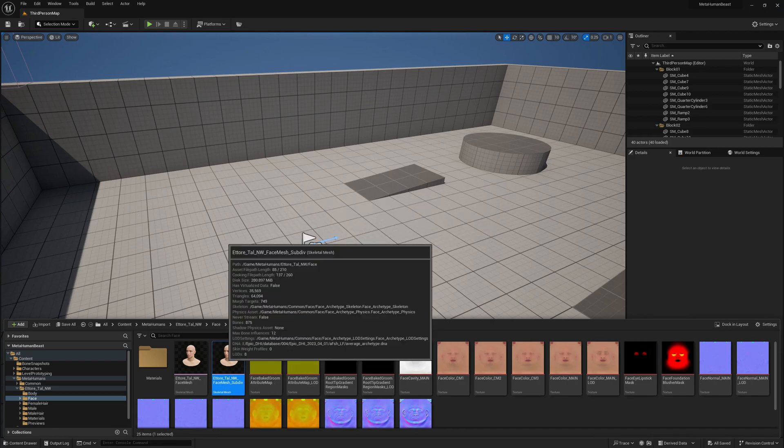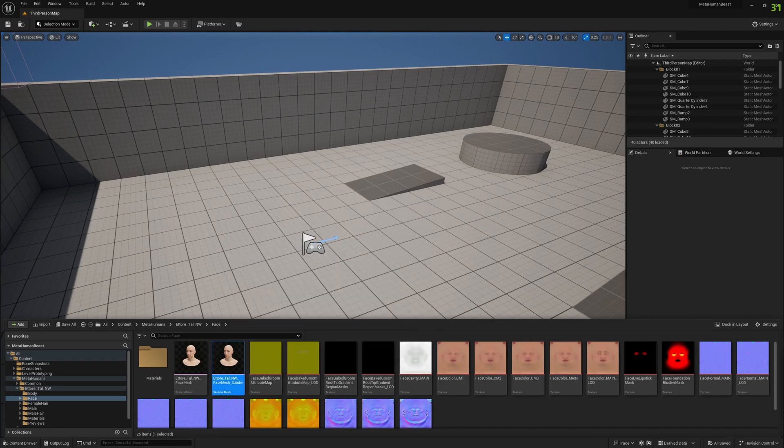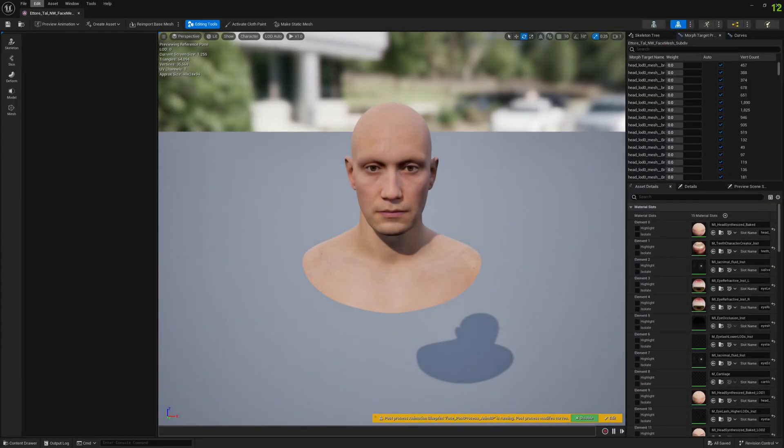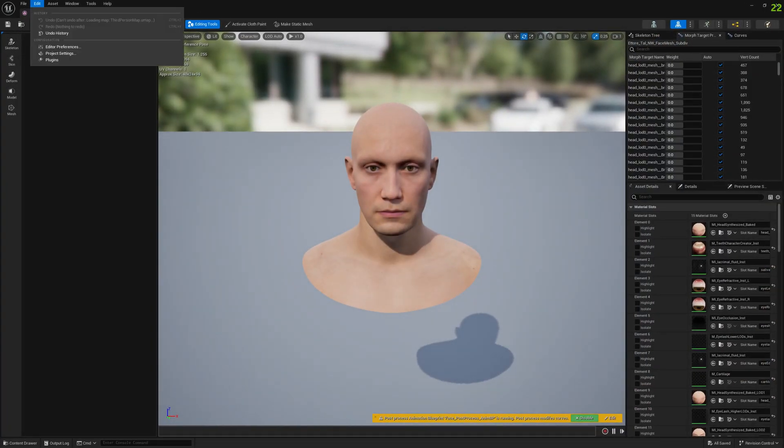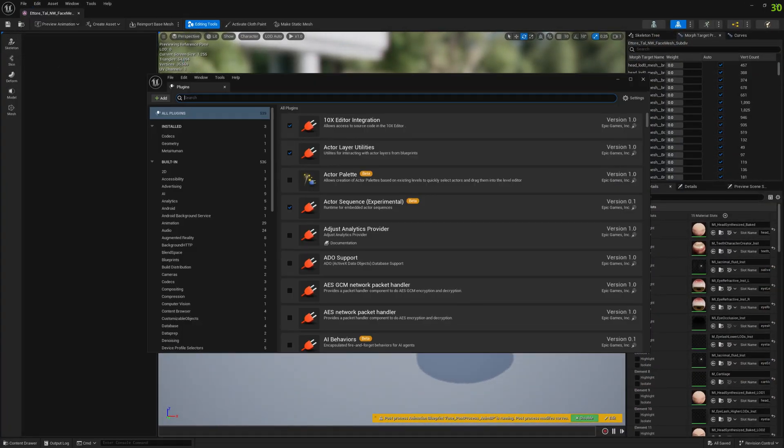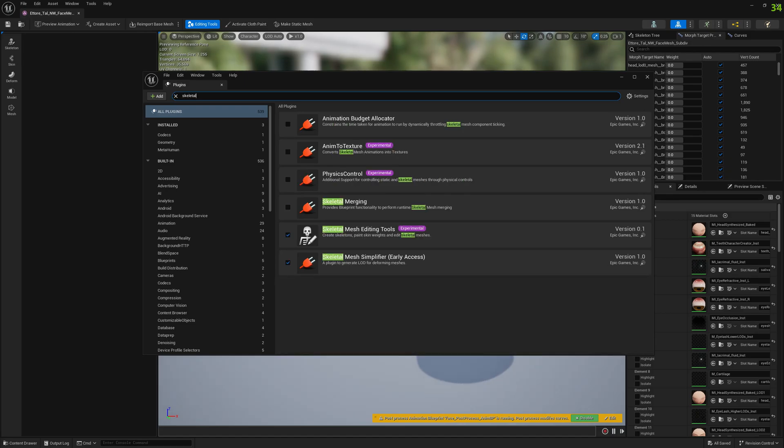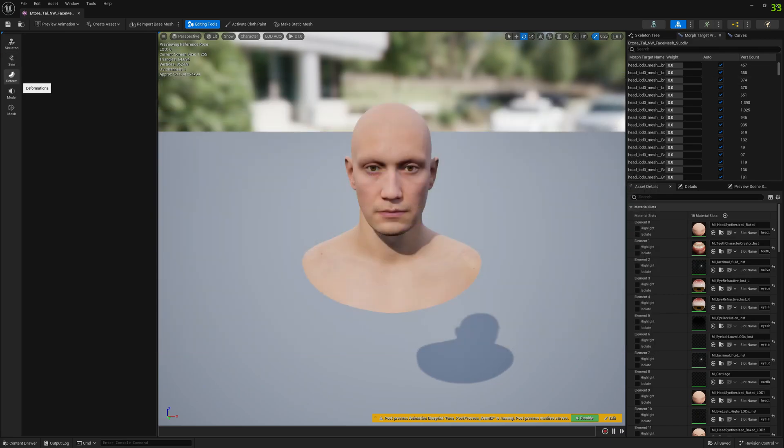We're going to open it, and in order to subdivide it you need to enable a skeletal mesh editing plugin, which is this one: skeletal mesh editing tools. You need to enable this to have the option to subdivide.